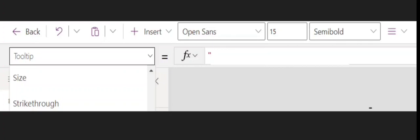In the function, put double quotes and then add a string. You can use formulas if you want to add a tooltip based on certain conditions, but for the general case, just add it there and it's going to work. Thanks for watching!